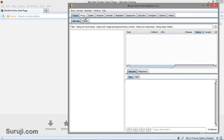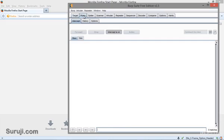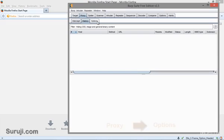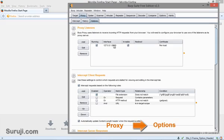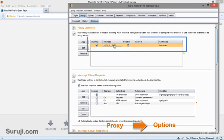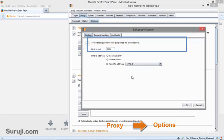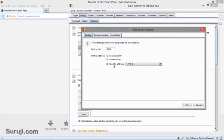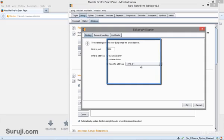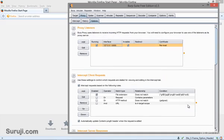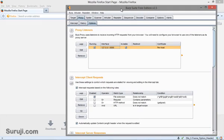To configure Burp Suite, go to Proxy, Options and select the interface and click on Edit and choose the specific address which is 127.0.0.1 and click OK. So we have successfully set up our Burp Suite.